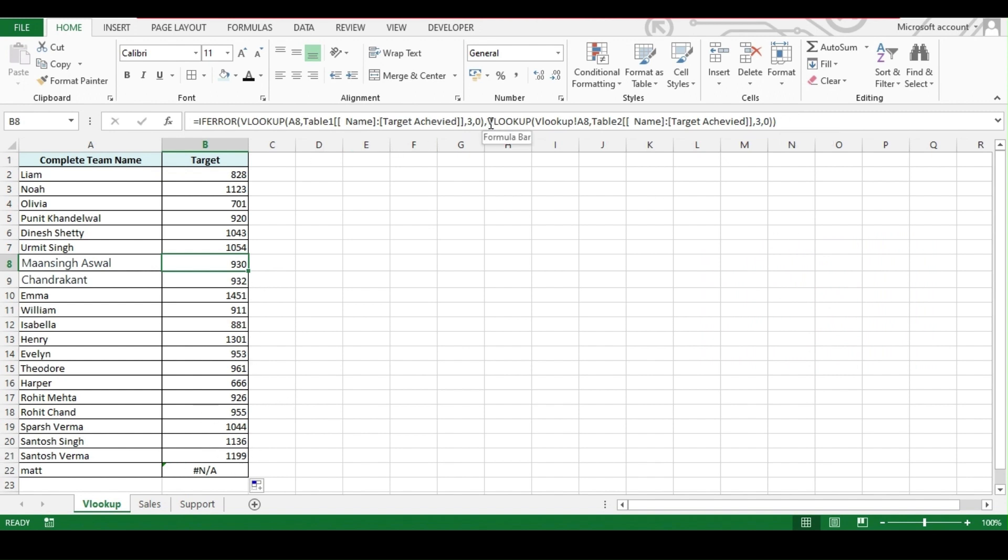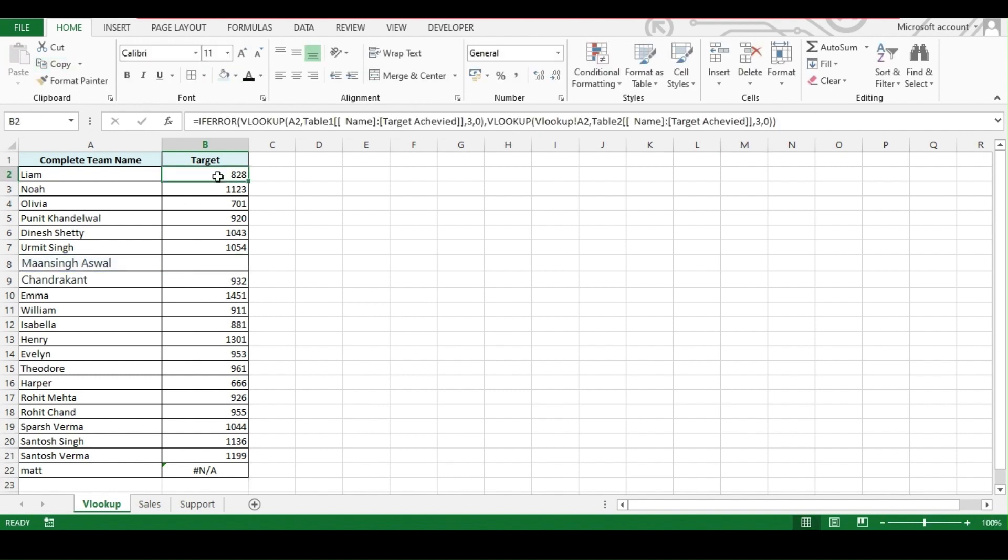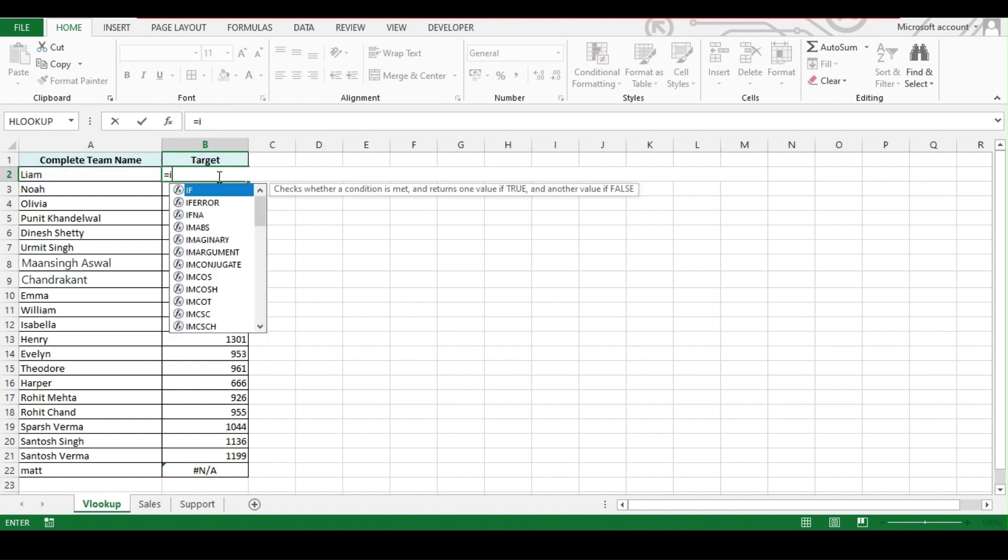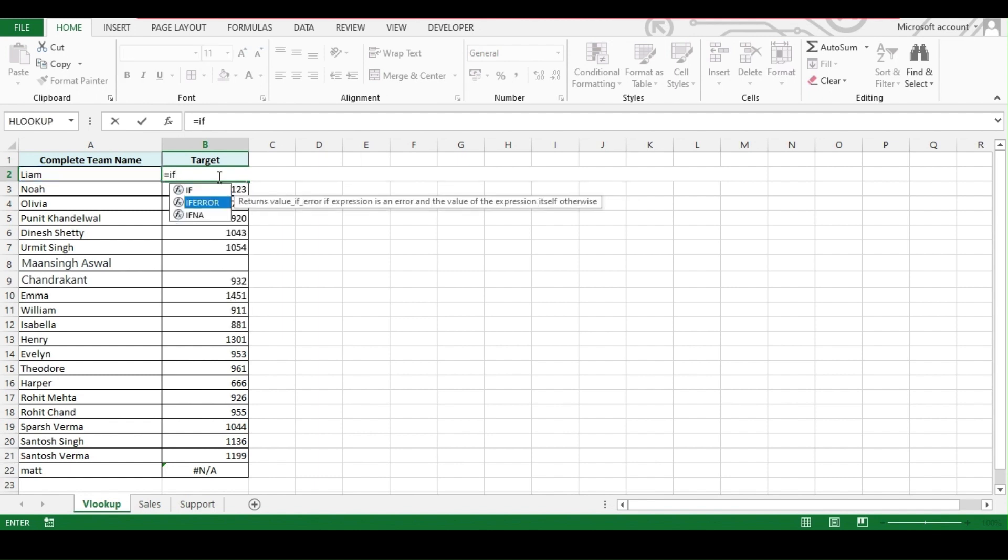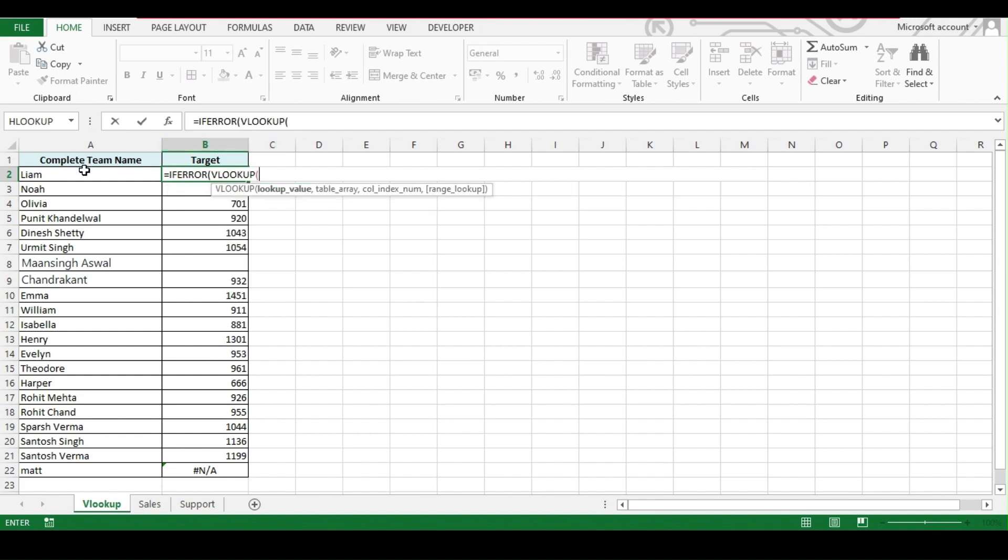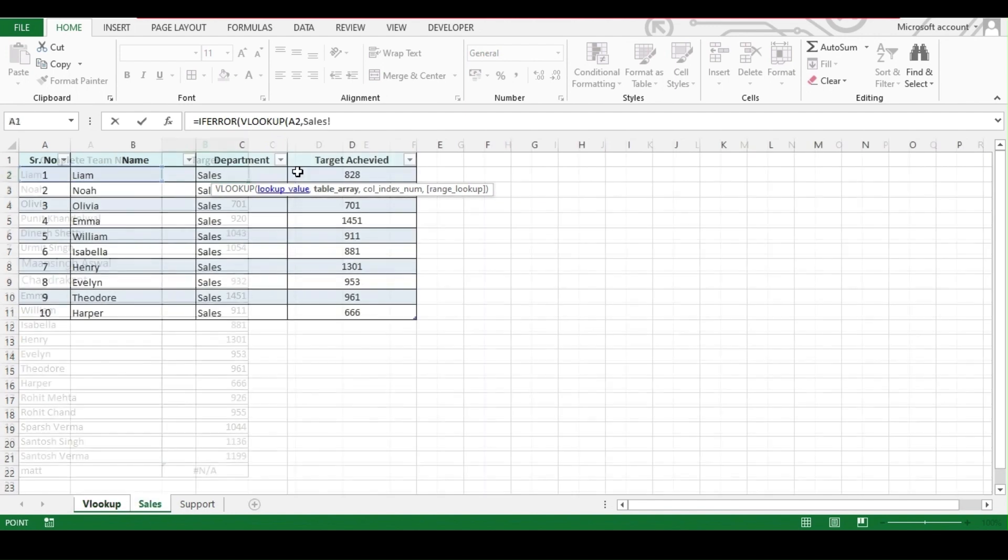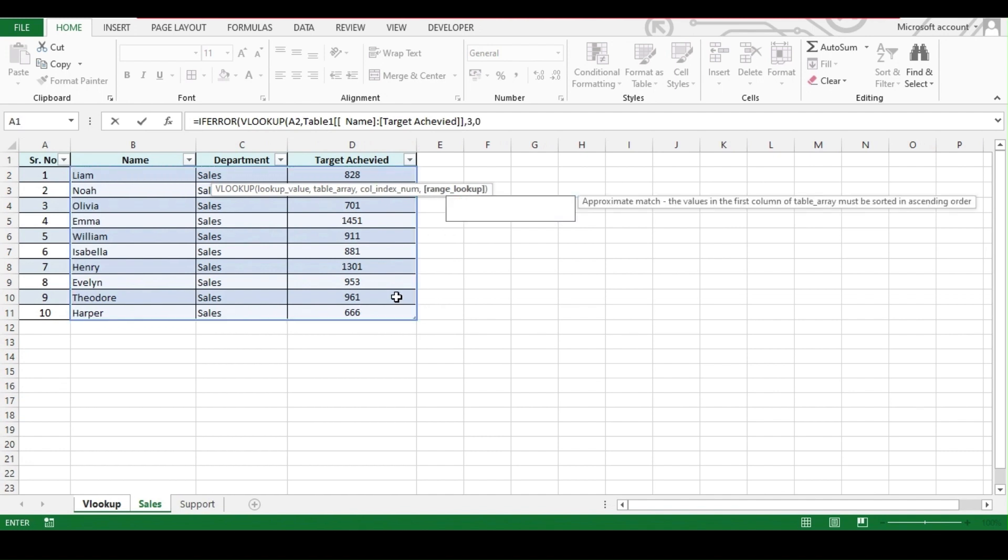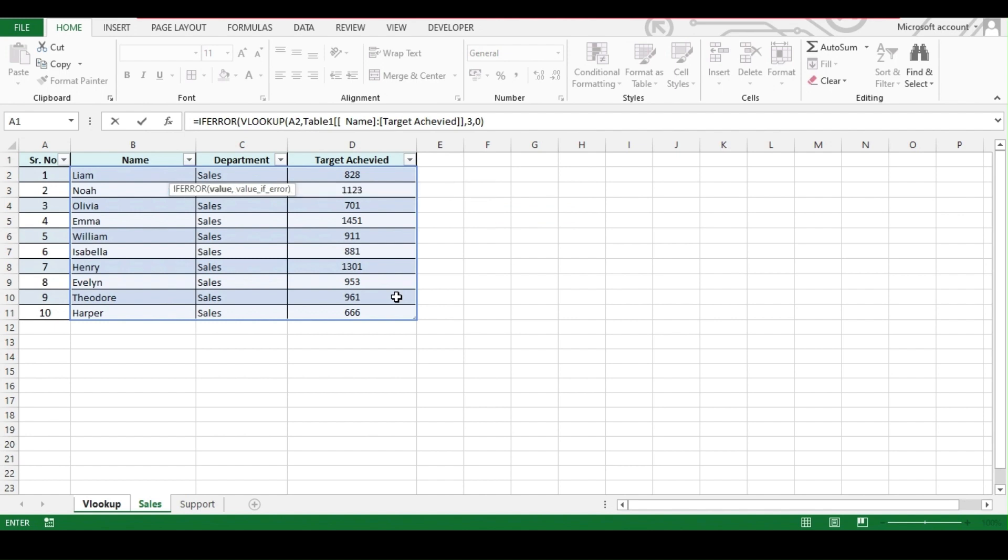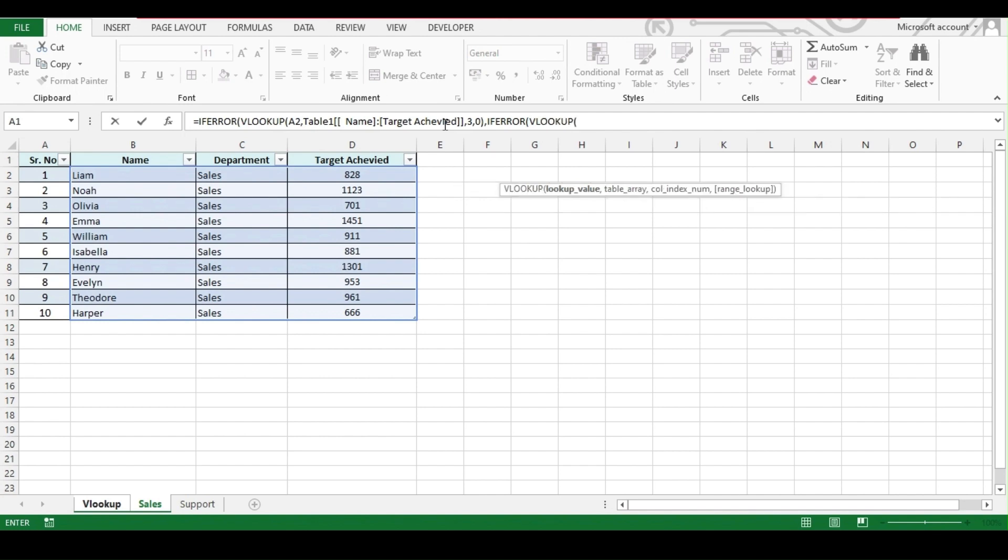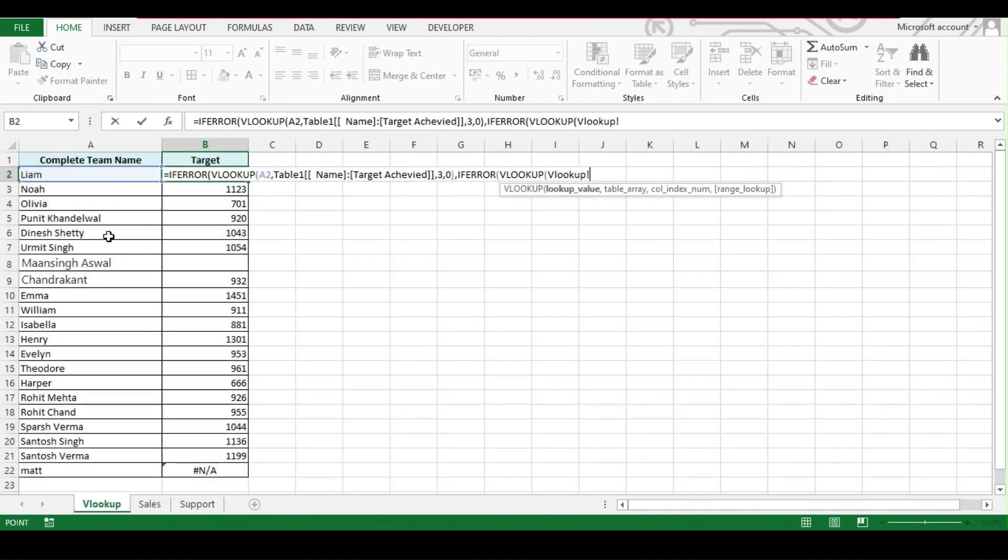And to do that, we have to add an IF ERROR between both these VLOOKUPs. Let's write the formula again. We will be writing equal IF ERROR then VLOOKUP A2 comma, we will first do a search under sales, third column zero. Now our formula will search this and if it gets error then again it will run an IF ERROR formula and again VLOOKUP.